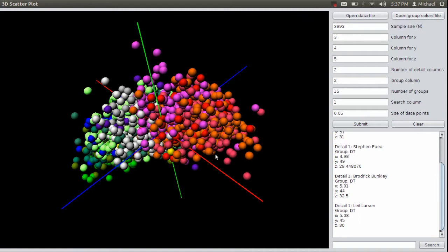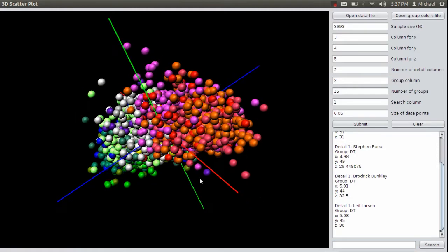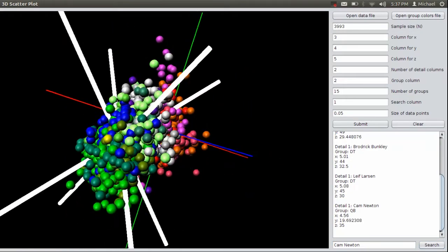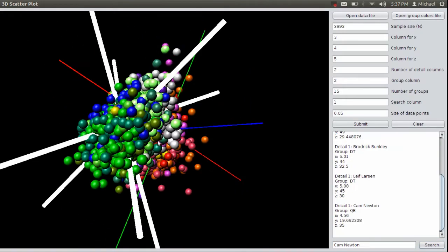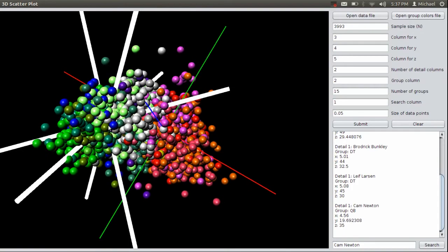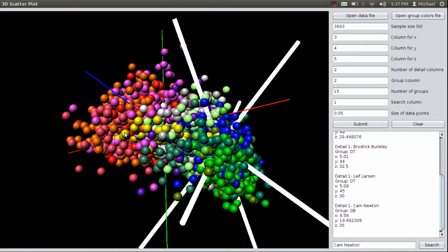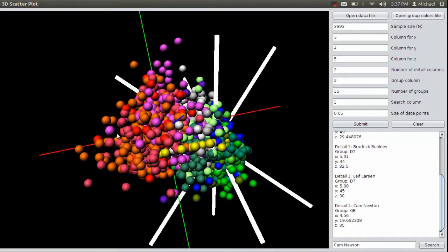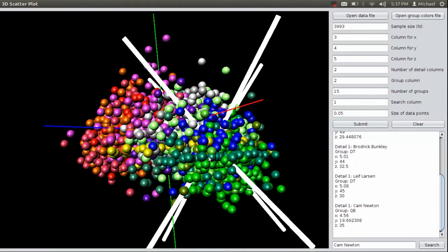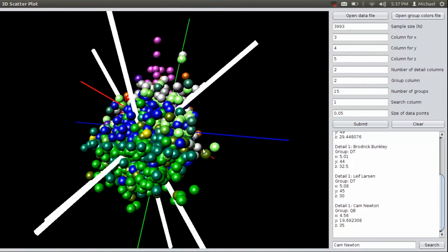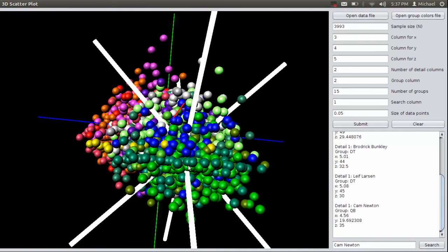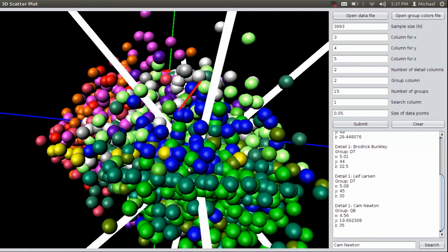The last feature that I thought was lacking from most scatterplot software was the ability to search for a term and find out where exactly that point was. So let's say I wanted to figure out where Cam Newton falls in this plot. Just search his name, and a couple of intersecting Xs will pop up, and where they intersect is where Cam Newton's data point is. You can basically get that he's somewhere in this region right here.